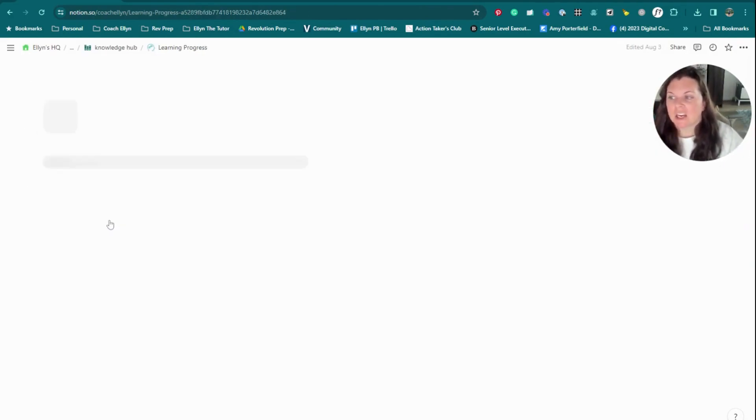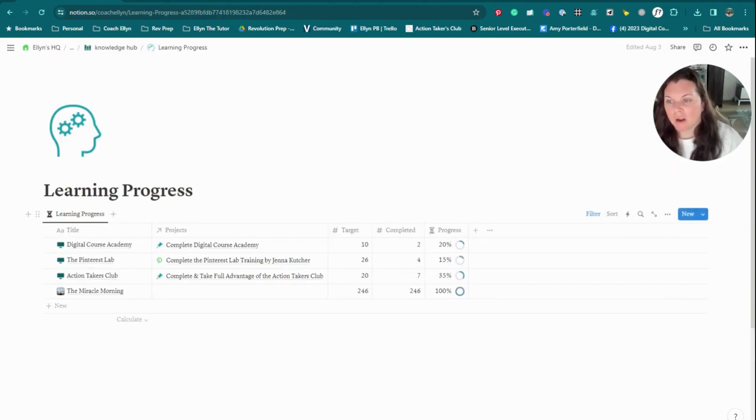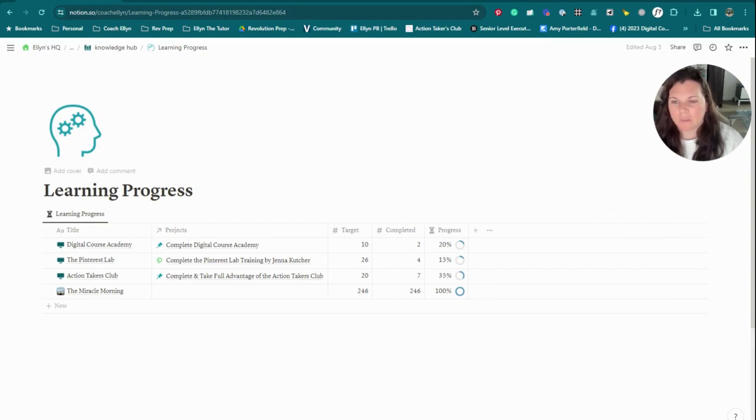So again, each of these are just pulling from the library database, and they are filtered to show only one particular type of content. That's really the gist of how it's set up. Now, one final thing I have in here is a learning progress page. This is an idea that I got from another YouTuber.